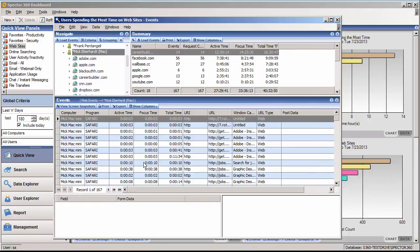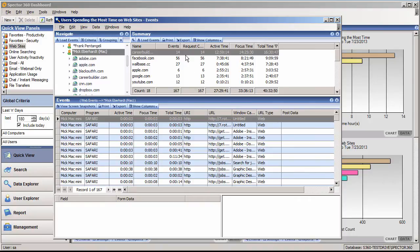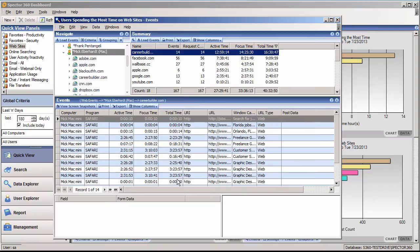The events view shows details on each website as well as each page visited. A unique feature of Spector 360 is the ability to gain insight into exactly what an employee is doing using three time values: total time, focus time, and active time.